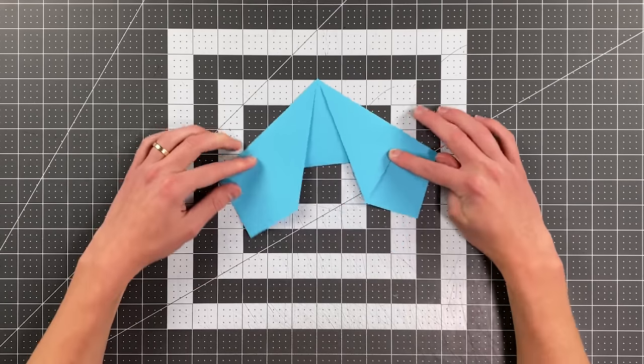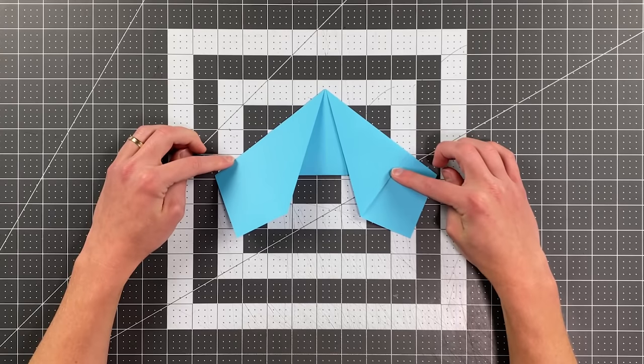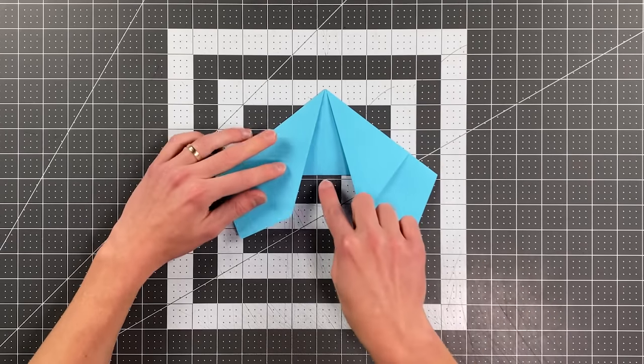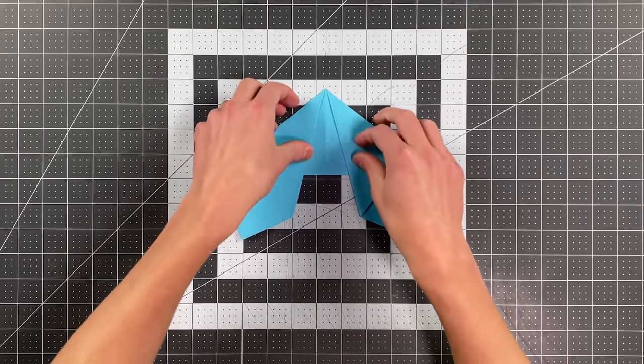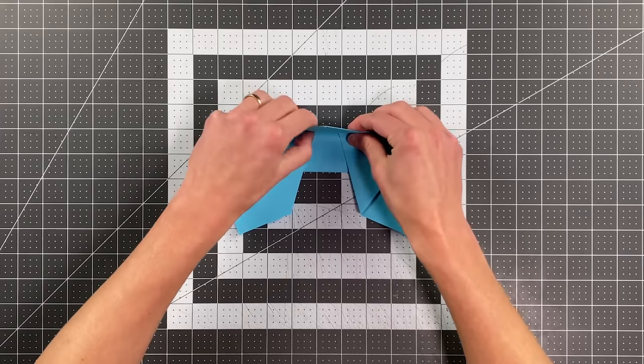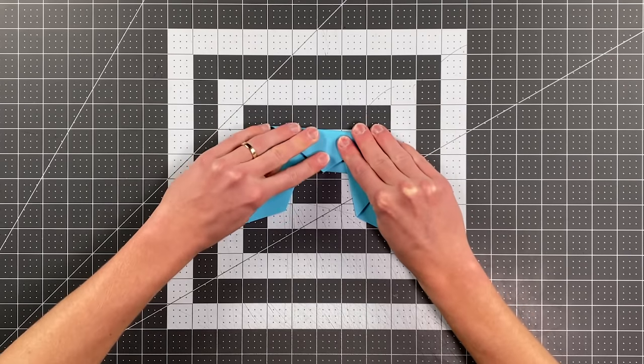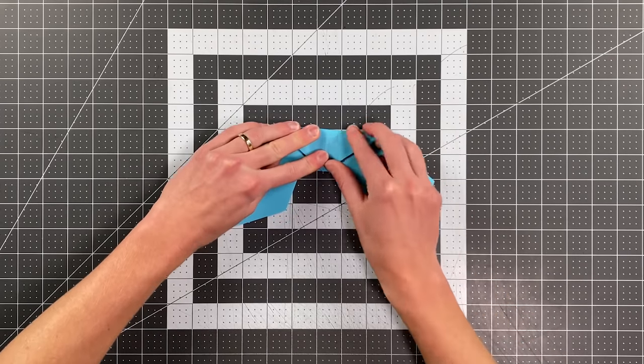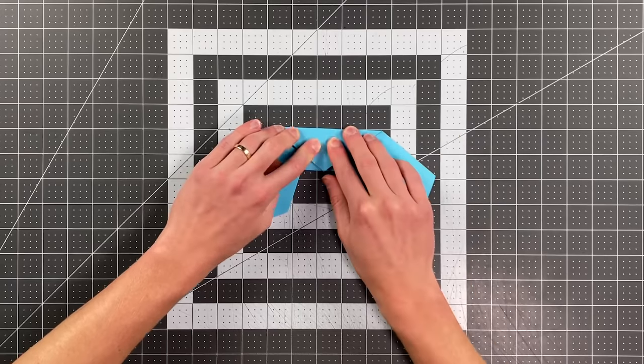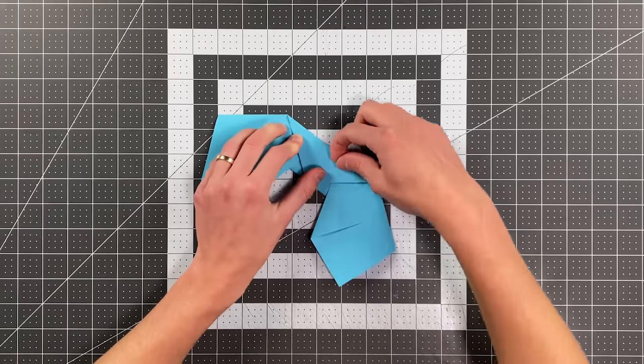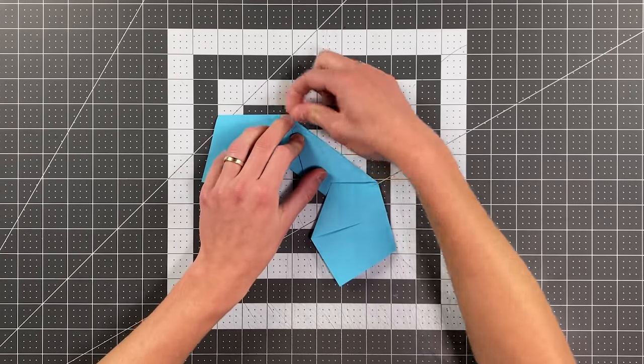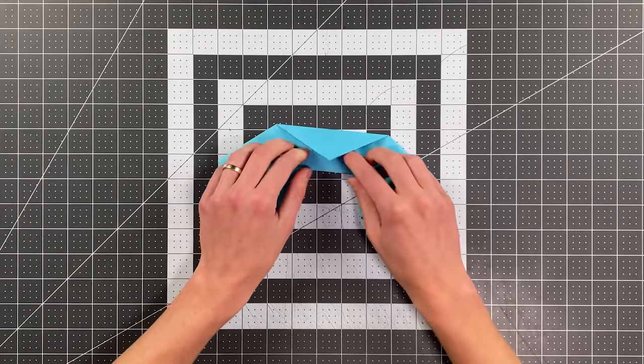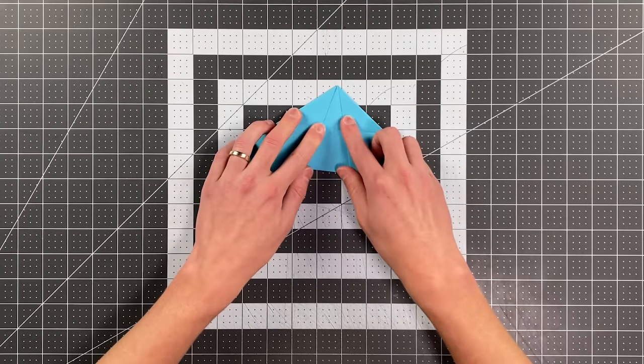And your plane should look like this. Now we're just folding that top point down to this point here. Like so. And I'm going to go ahead and unfold that.